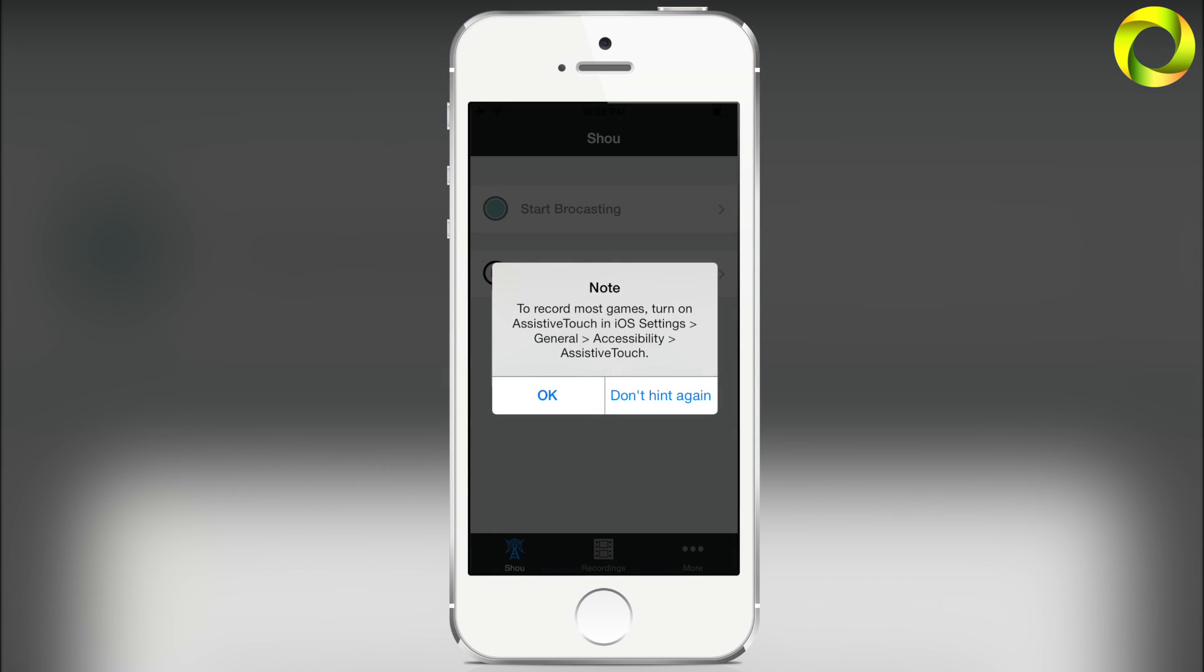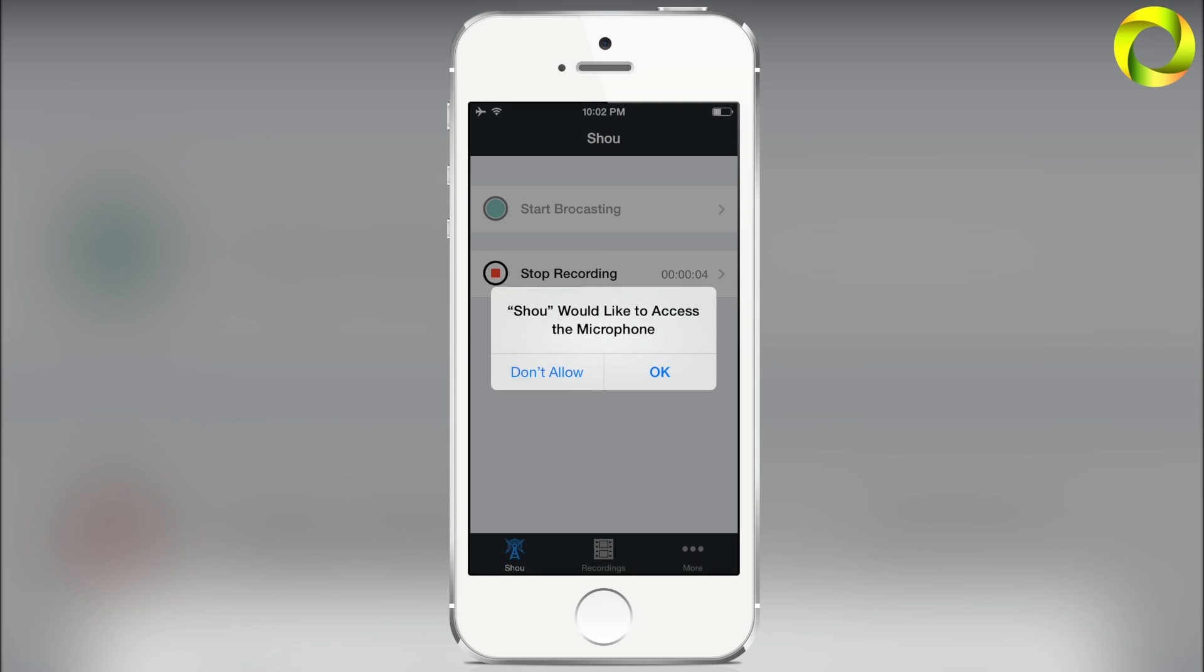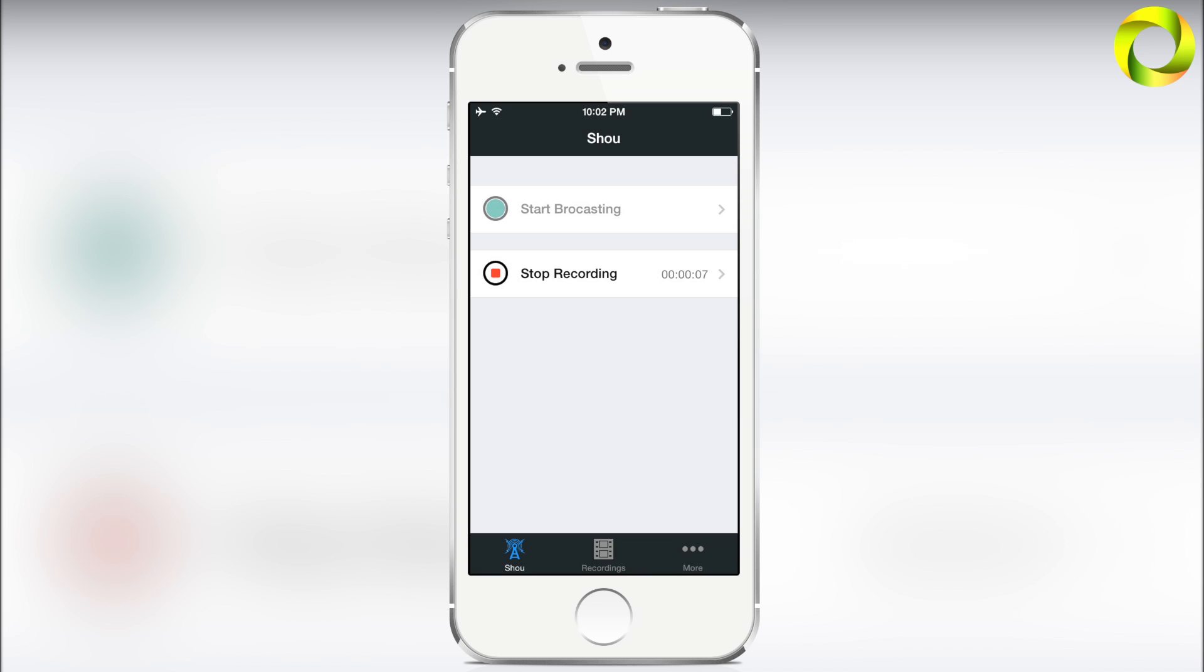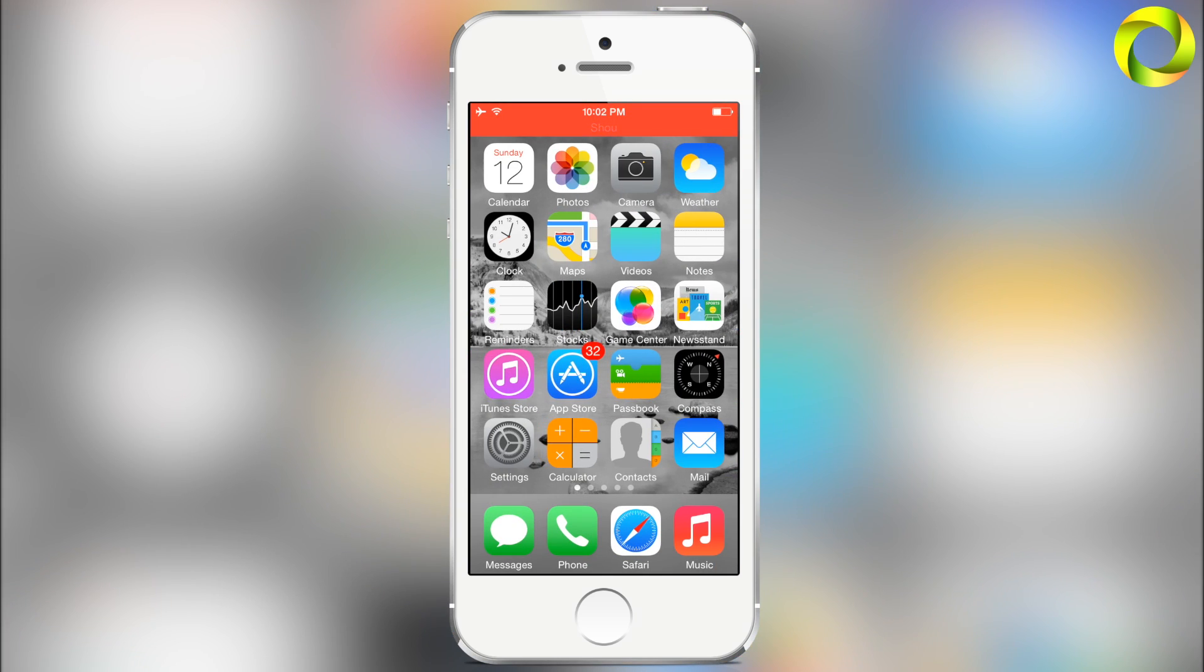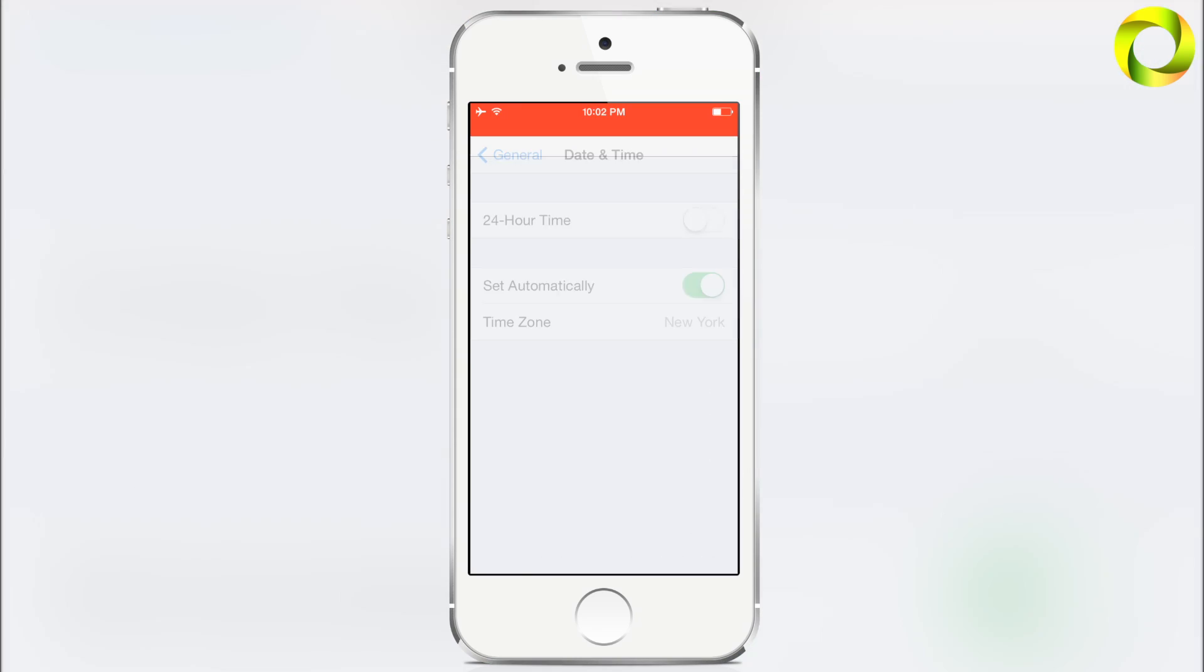To record, all you have to do is click on Start Recording. As it just suggested, we need to turn on Assistive Touch to record OpenGL games, and make sure you press OK on the microphone if you wanted to record your voice.